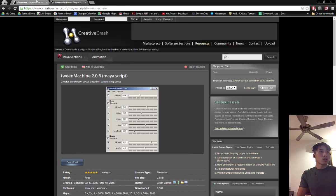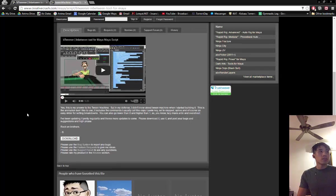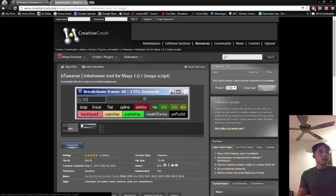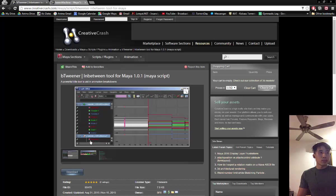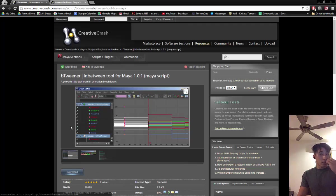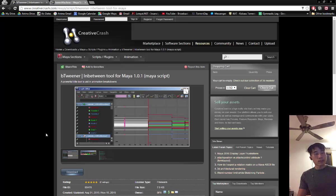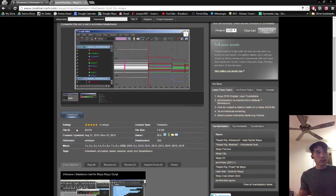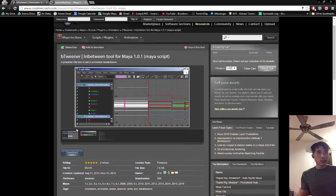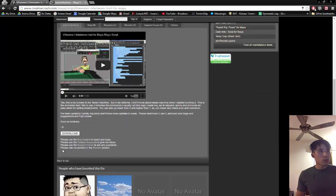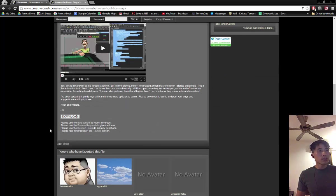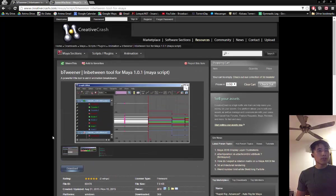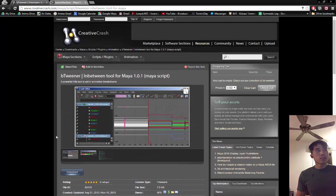And there's another one called B-Tweener. But I do not use this. Apparently you can manipulate the graph editor. I don't need that. But if you want to give this a try, you can give it a go. Everybody has different workflows. It's totally free. Just register for the website and just download it. And there are instructions below on how to install it. It's a pretty straightforward process.